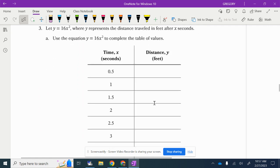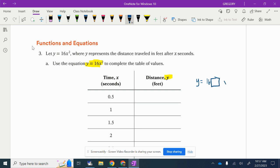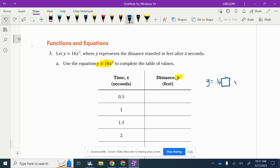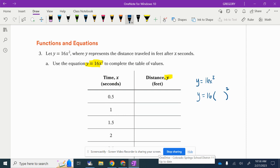Now we have a new function — a little more mathy. We have this equation and we want to find distance in feet given time in seconds. Our equation is y = 16x². This is our Y value and our X value. We're going to put different numbers in for X. When you're doing an equation, you want to use your PEMDAS rules: parentheses, exponents, multiply and divide, add and subtract last.